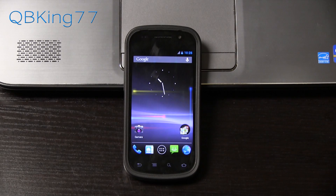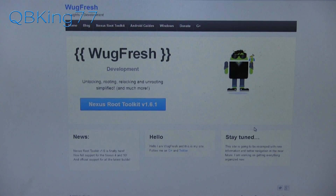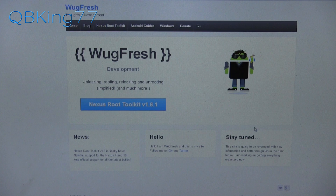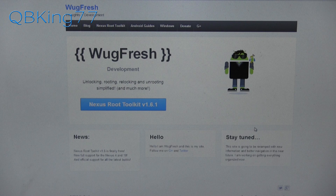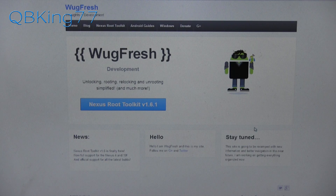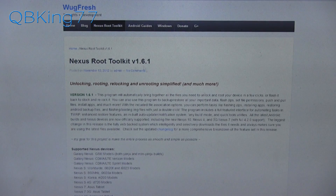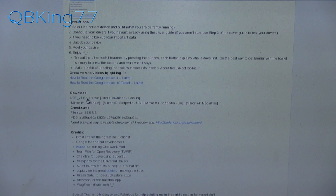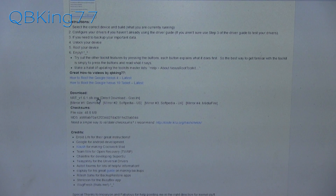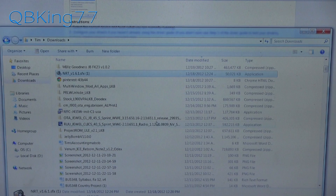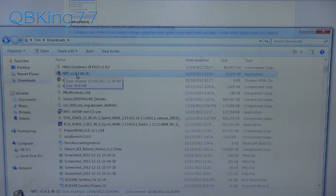Go ahead and click on the link in the description of the video below. Clicking on that link is going to take you to Wugfresh.com — big shout out to Wugfresh for putting this toolkit together. Click the link on that page to get to the download post, scroll all the way down, and you will see a download link. Click it and download the .exe file.